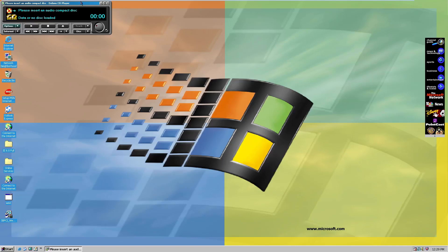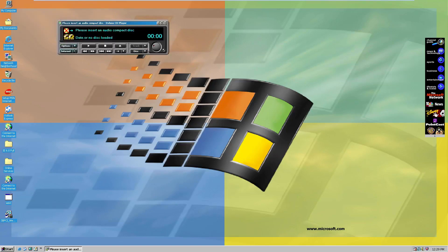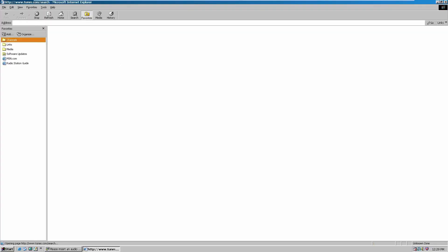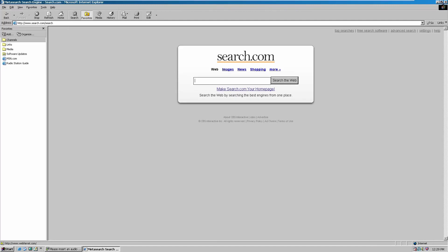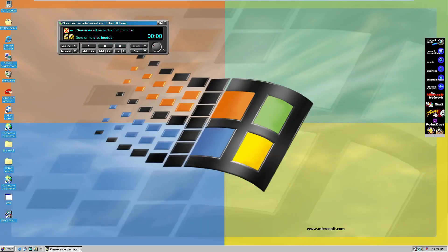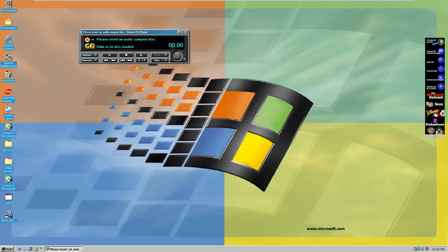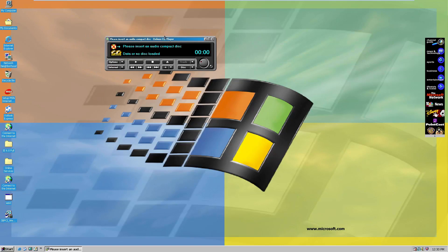Besides the internet features, it's just a very basic-looking audio player. It seems you can only play a CD in here and not a local file on your computer. That's basically the Deluxe CD Player.